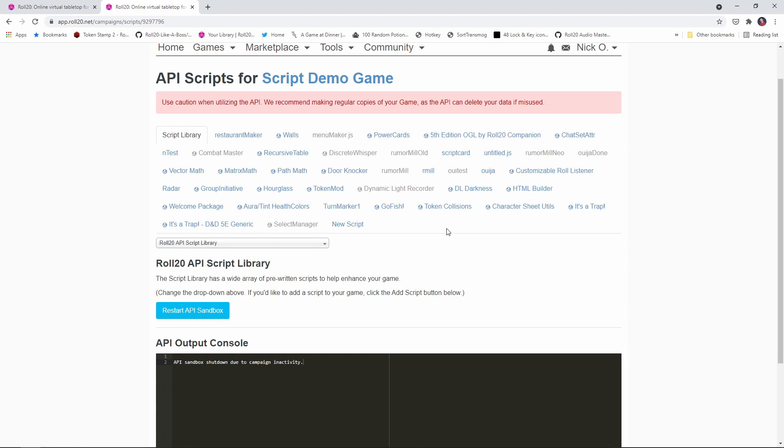So when you install the script, there will be a pop-up that says, hey, do you want to install these dependencies? Just go ahead and click OK to that. That's expected. That's going to give you all of the helper scripts that are needed in order for the script to work its magic.